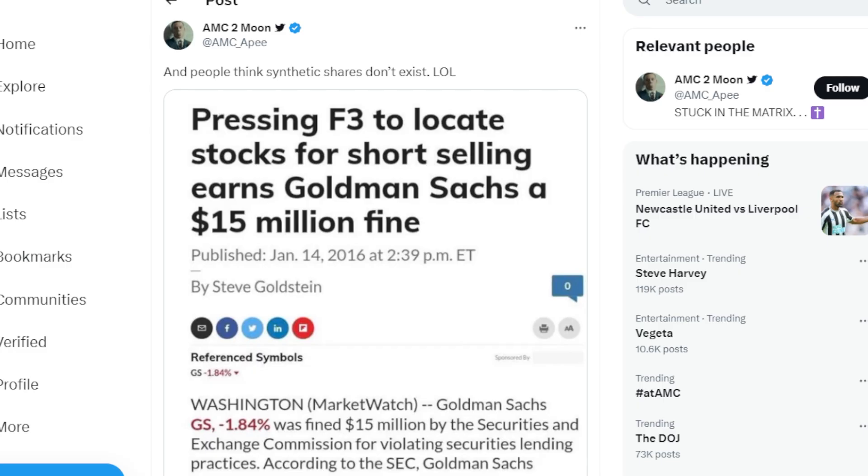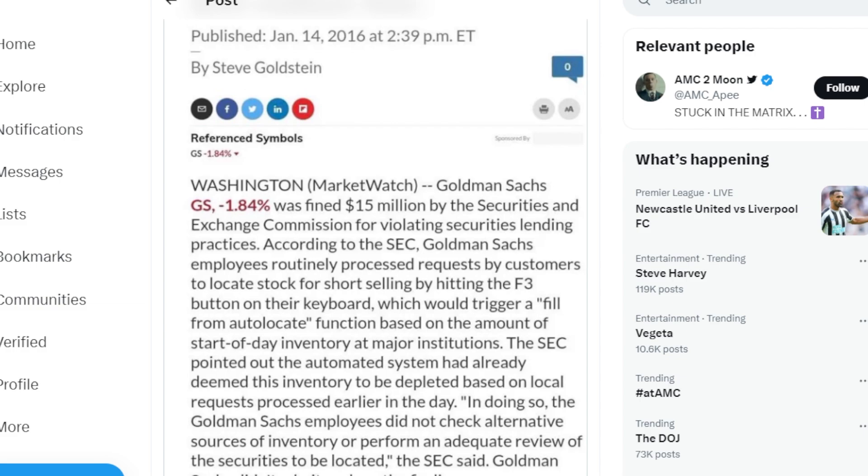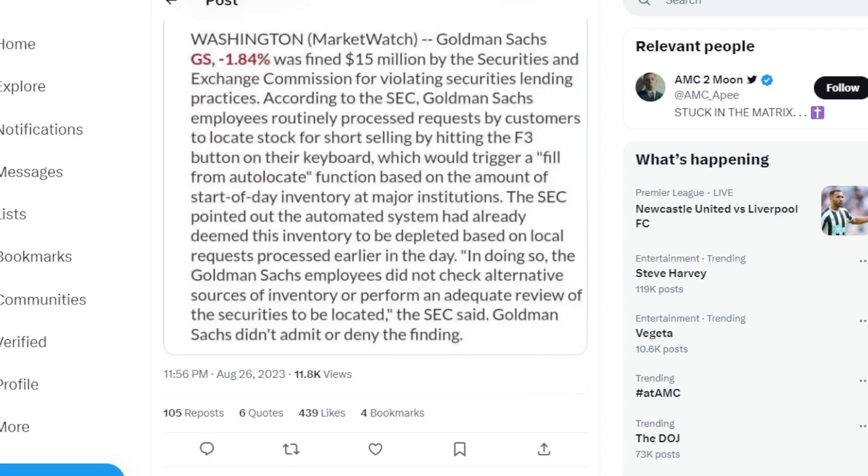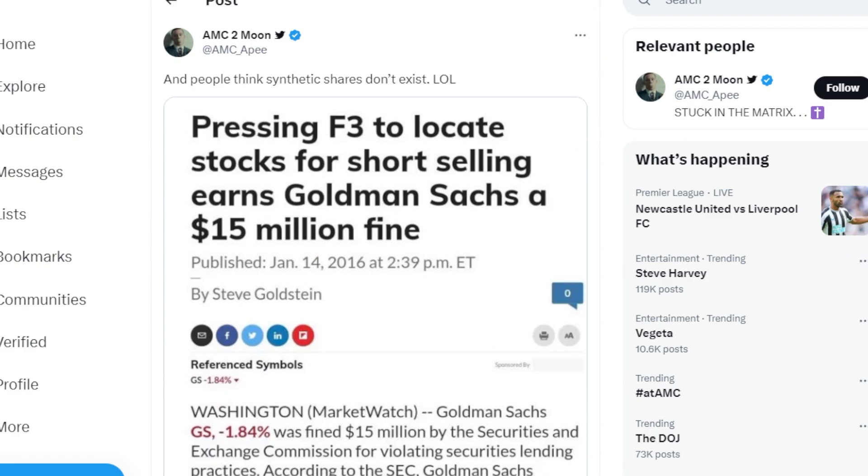This Ape says, and people think synthetic shares don't exist. It says, pressing F3 to locate stocks for short selling earns Goldman Sachs a $15 million fine. So Goldman Sachs was fined $15 million by the Securities and Exchange Commission for violating securities lending practices. According to the SEC, GS employees routinely process requests by customers to locate stock for short selling by hitting F3 button on their keyboard, which would trigger a fill from auto locate function based on the amount of start-to-day inventory at major institutions. The SEC pointed out that the automated system had already redeemed inventory to be depleted based on local requests earlier that day. So these are the things that are going on.